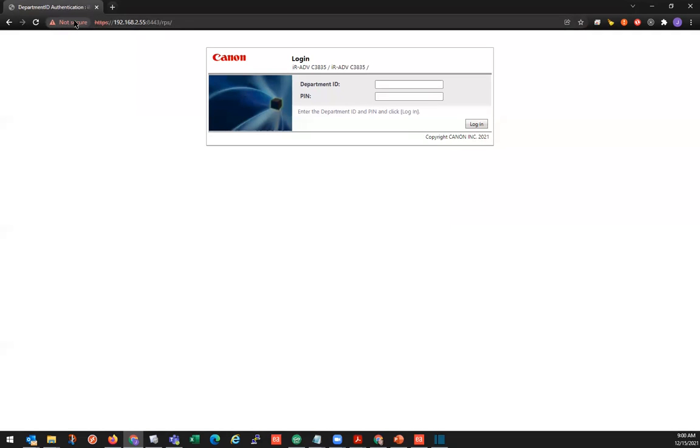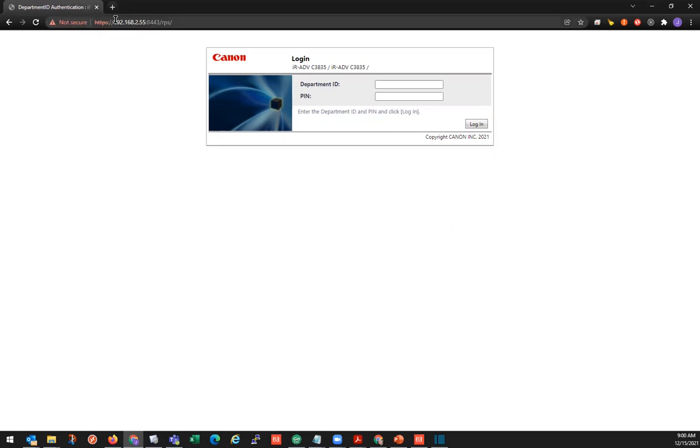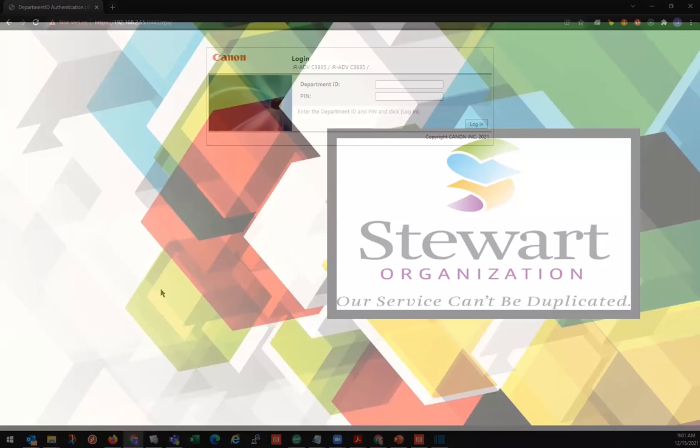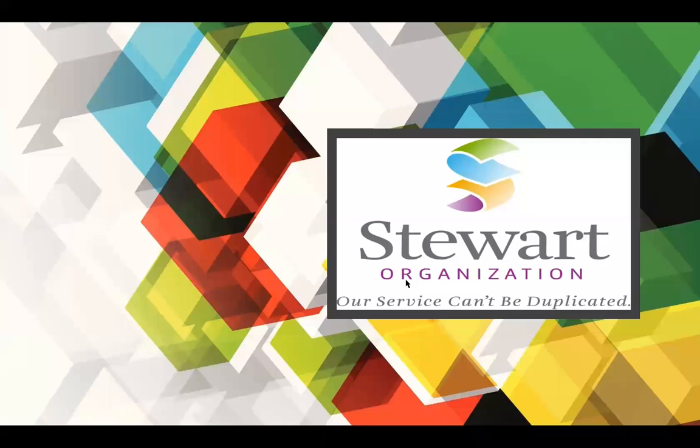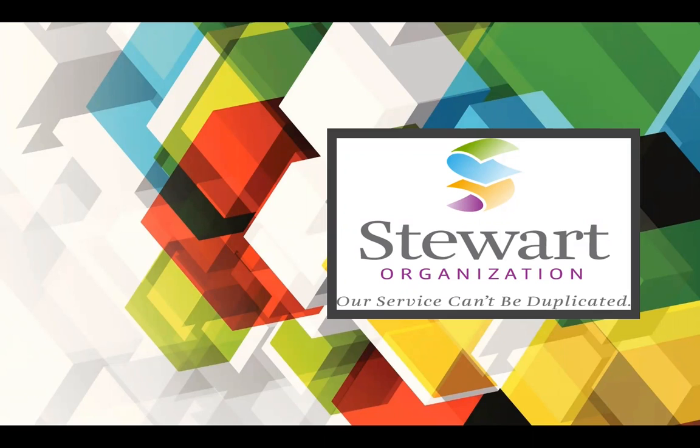Some of your browsers will say not secure here because the Canon certificate is not completely trusted by some browsers. But it is using TLS and it is using HTTPS.